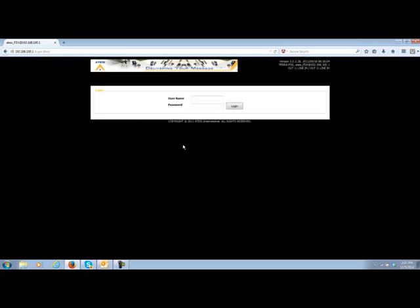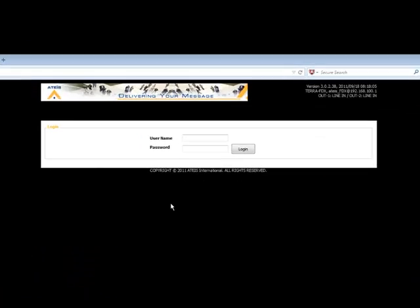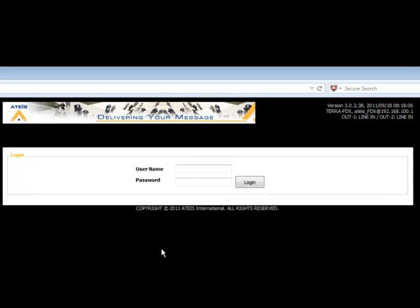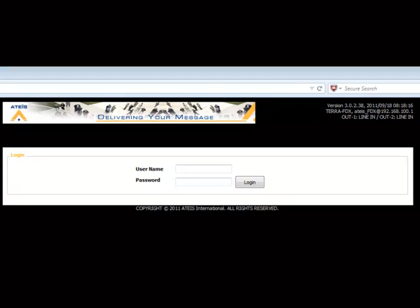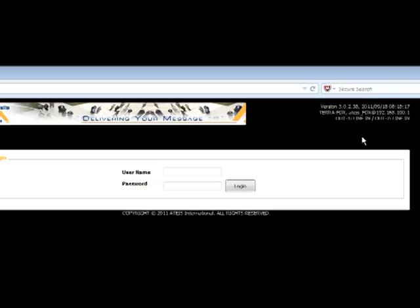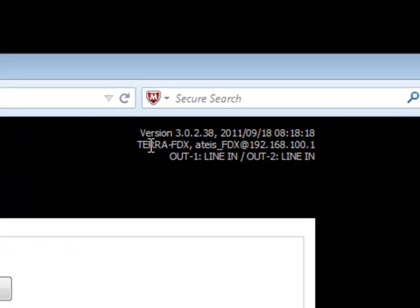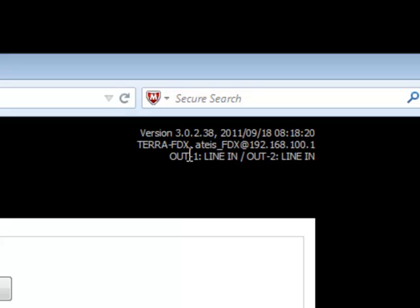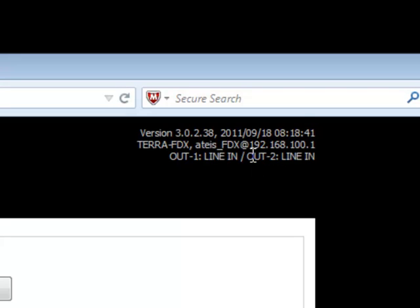I'll hit enter, and this is the login screen. Every Terracom device that you have on your system or you try to log into will have this exact same look and feel in the same login screen. When you get to the login screen, what you're going to see is up here in the upper right-hand corner, it tells you the model number of the device you're connected. It also tells you the version of the firmware, the software that's inside of the unit as well, and it also tells you what the IP address of the unit is.